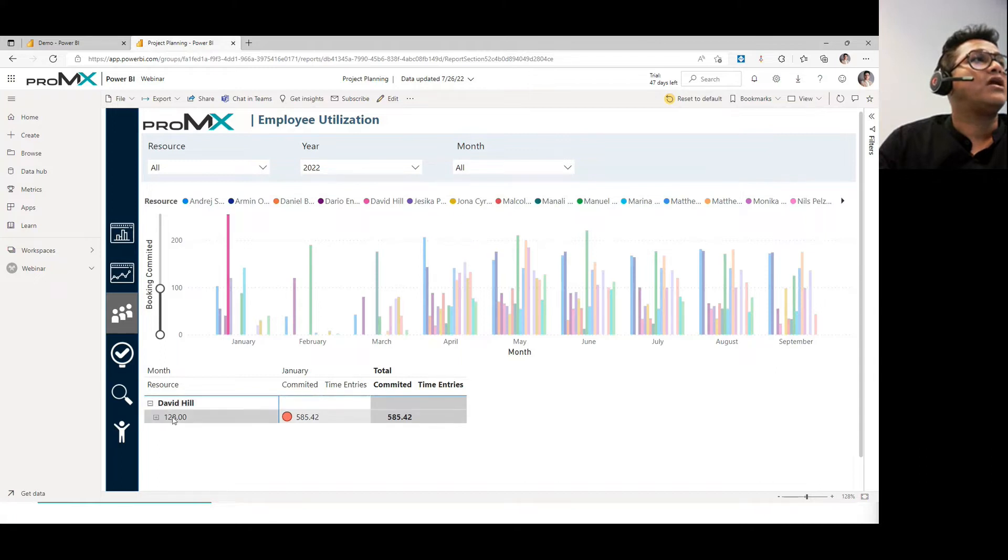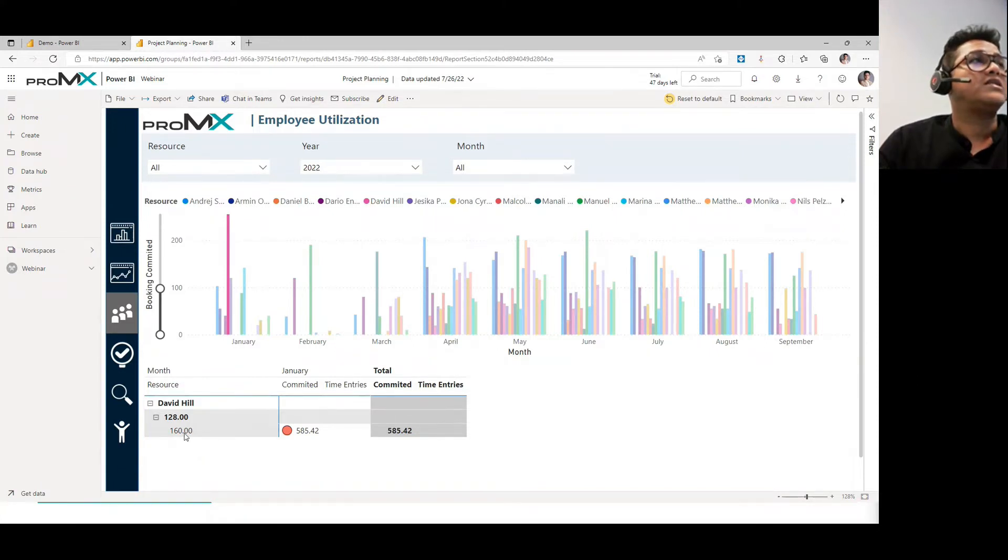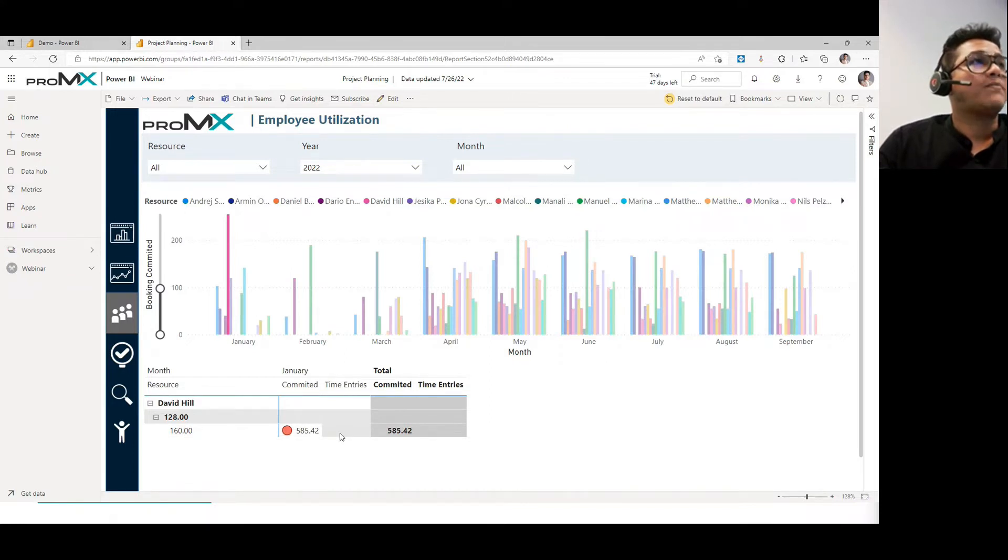But if you click on the plus, you can see David Hill's capacity is 160 hours, but he's booked for 558.42 hours.